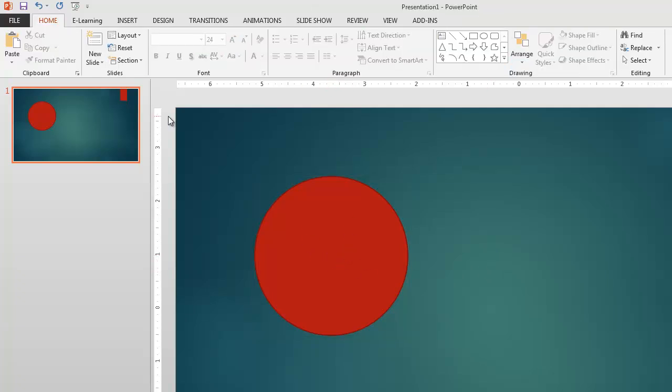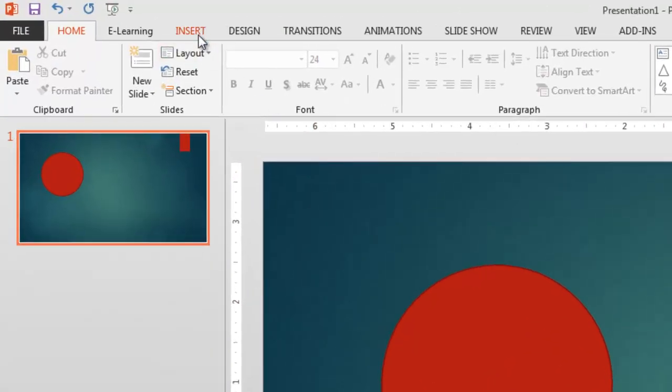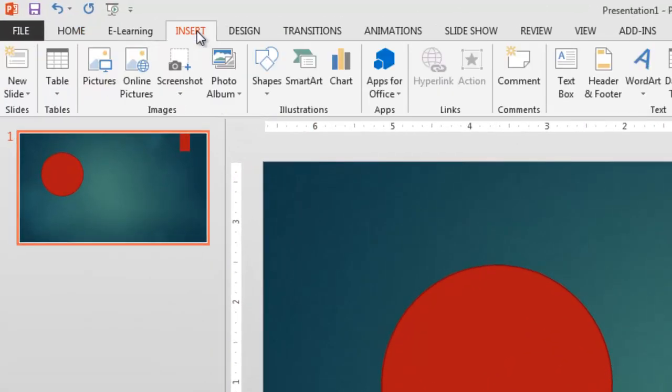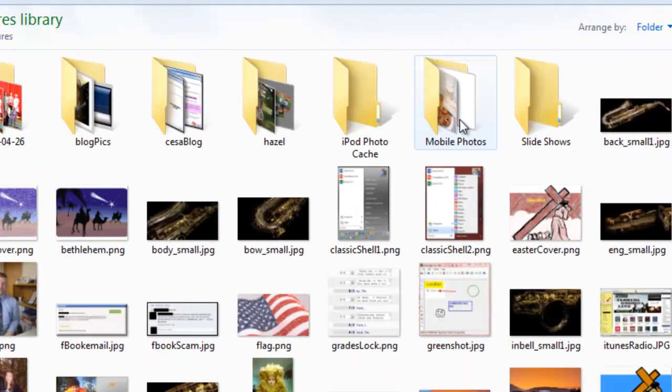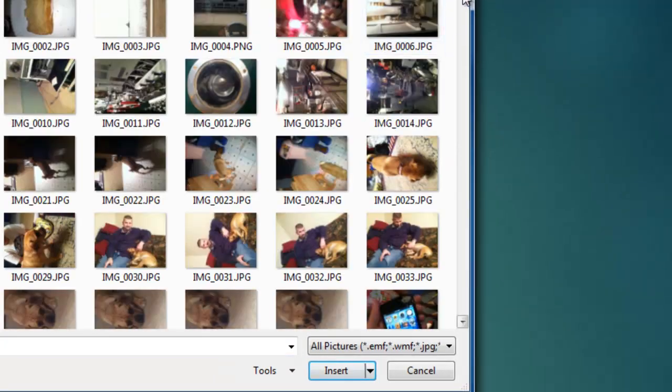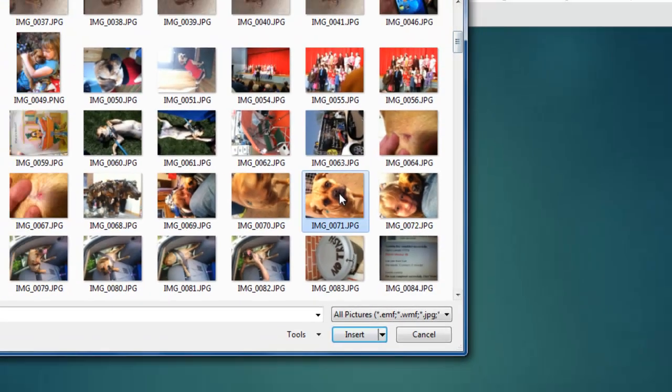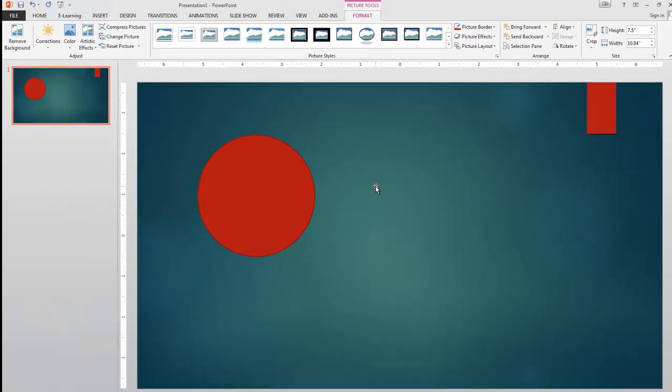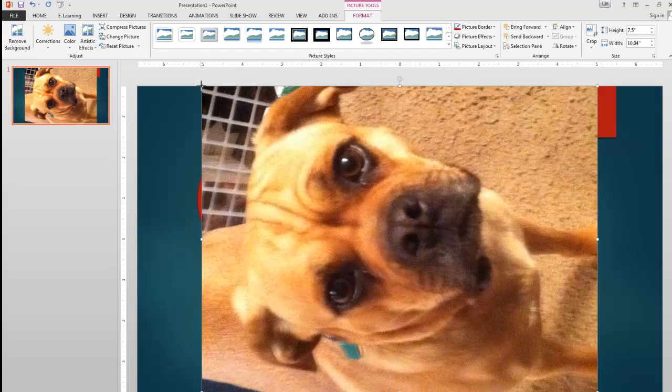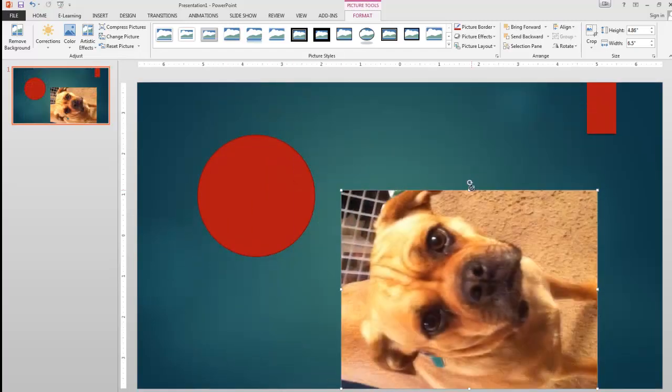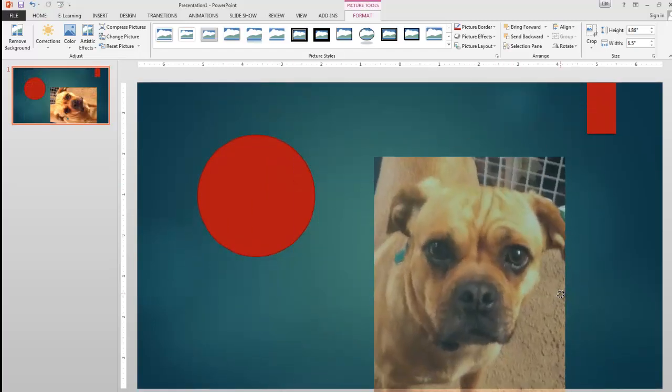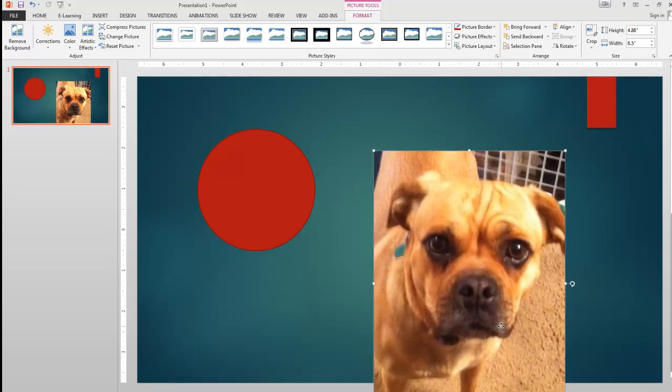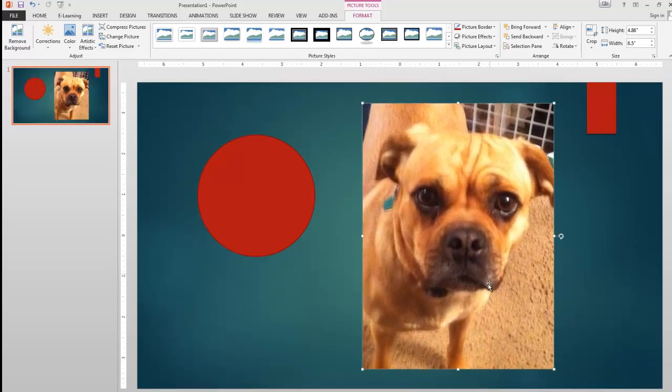Now that I've got my circle, we need a picture. So let's go grab that. We'll go to our Insert tab. We'll go Pictures. And I've got a picture of Shelby here somewhere. There she is. This is my Puggle Shelby. Cute as the Dickens.